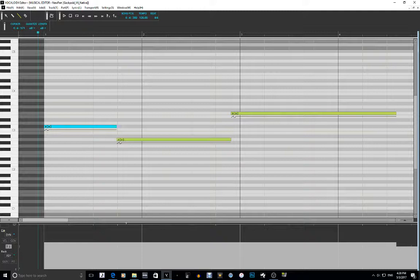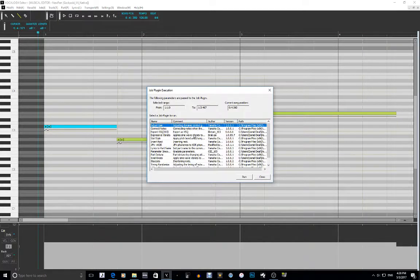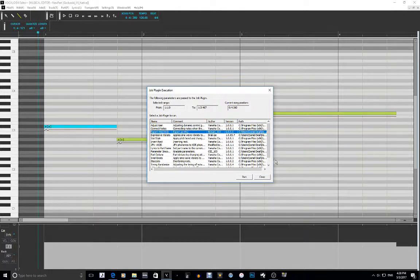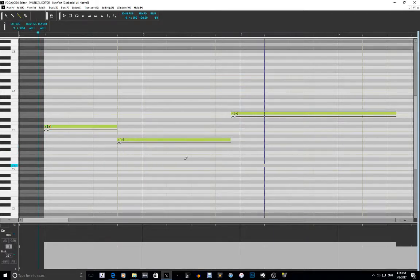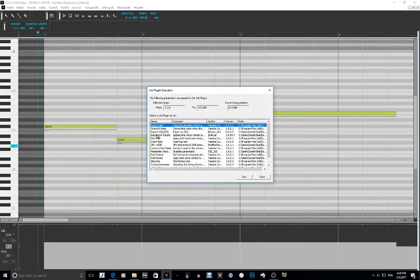The next job plugin I know of is an export. If you run this, nothing happens because I don't have the right plug. Let's just go to another job plugin.